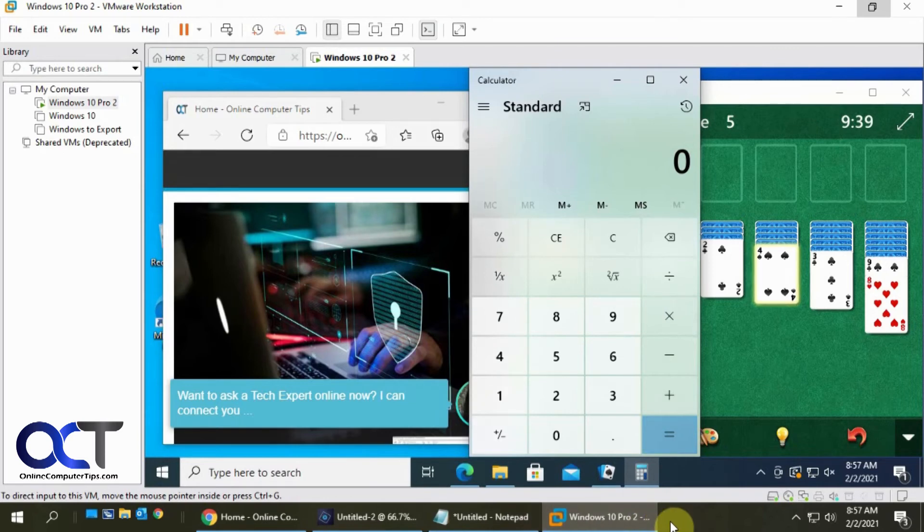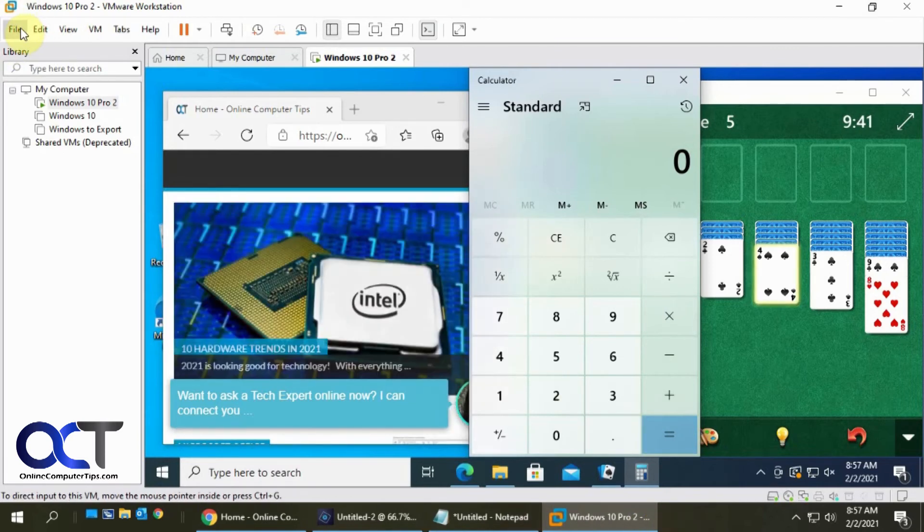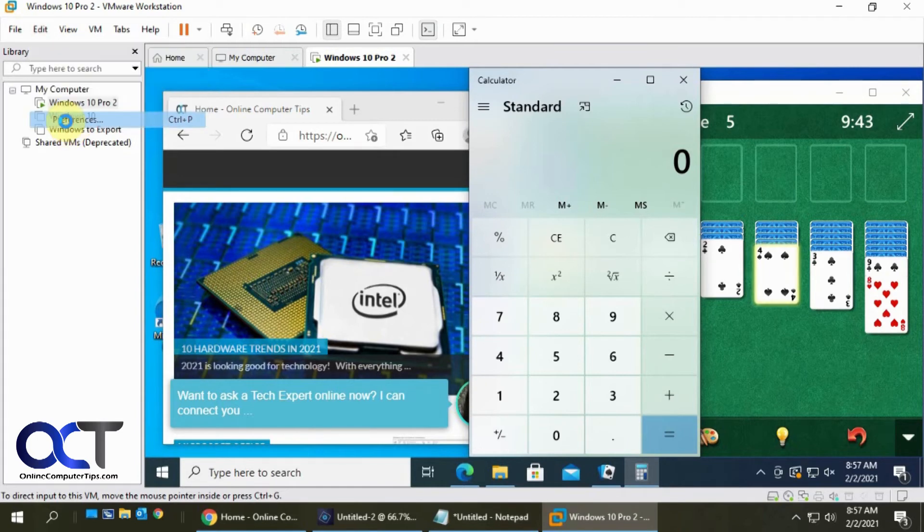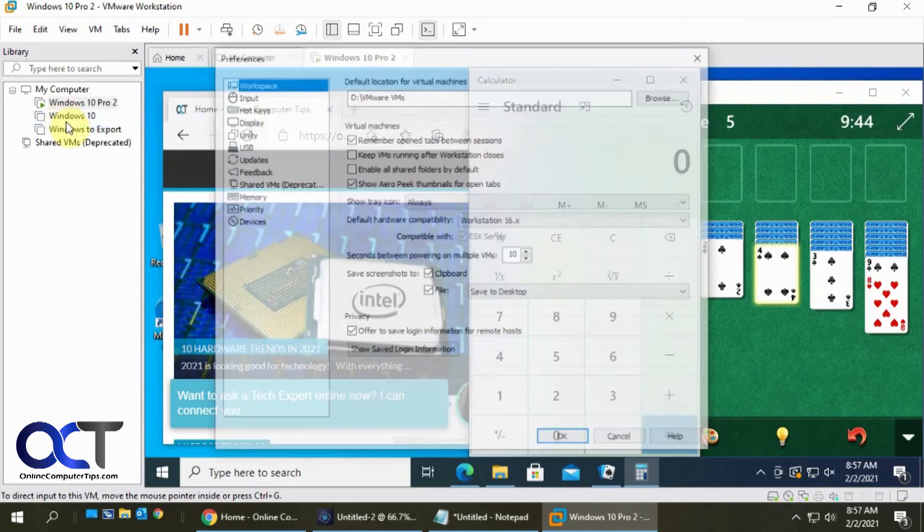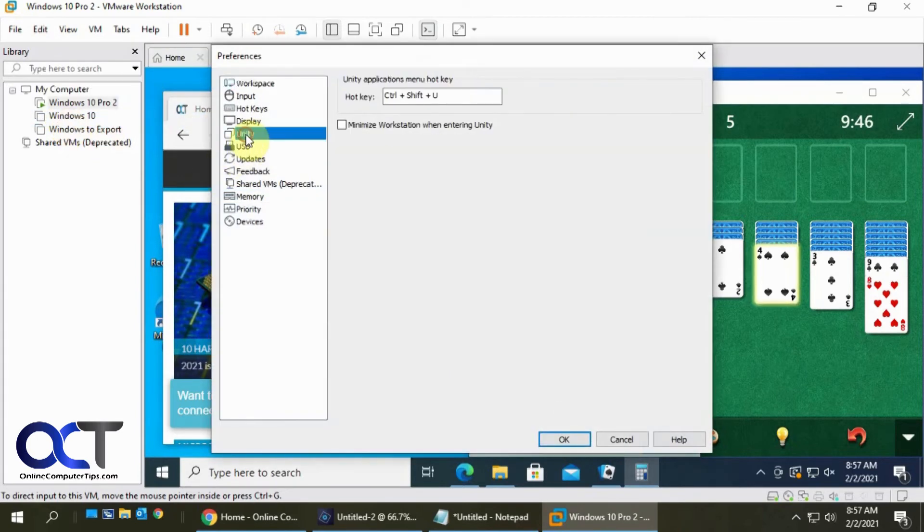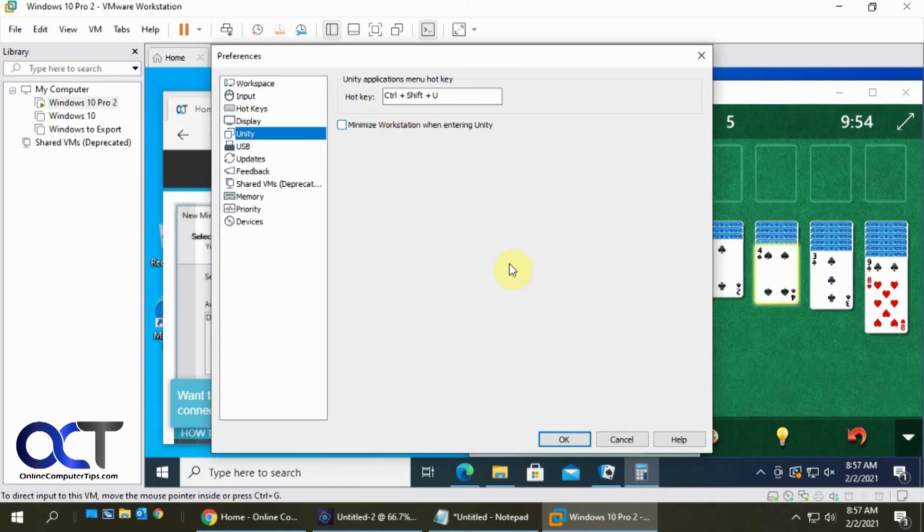Now there's a couple options you could do from the Edit menu and Preferences. There's a Unity section here. You could change the hotkey if you don't like the Ctrl Shift U. And then you could uncheck this if you don't want it to minimize the workstation when you open it.